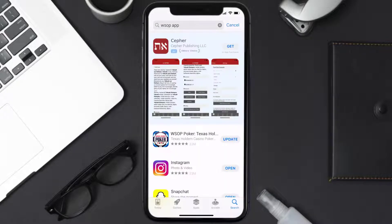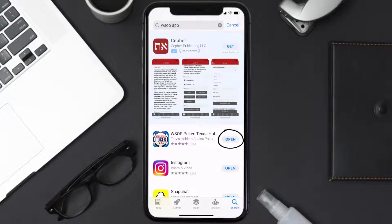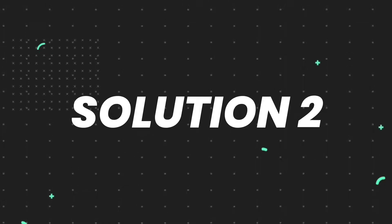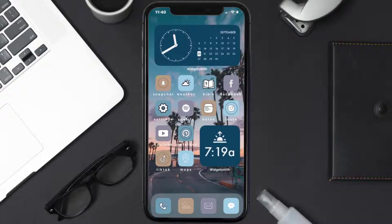If you see the update button right next to the app name, simply tap on it to make sure you're running the latest version of the app. But if you still encounter this issue, then you need to clear the app cache.